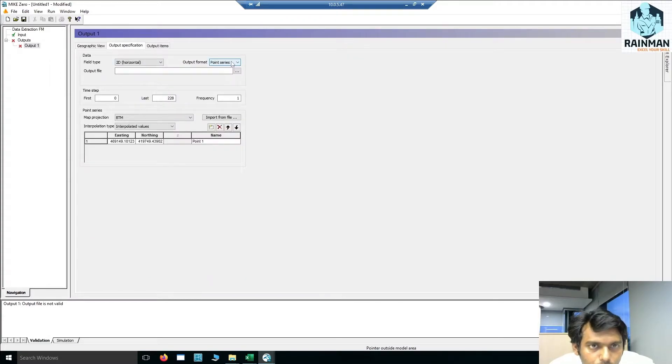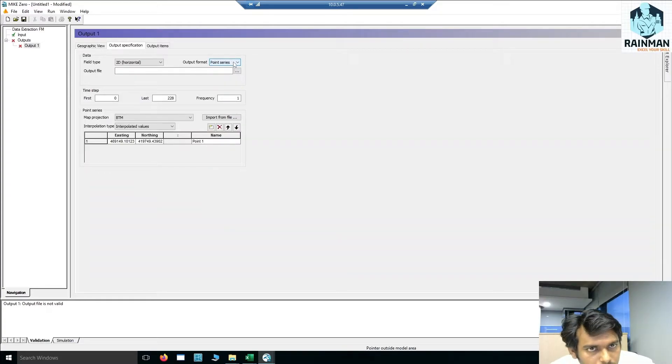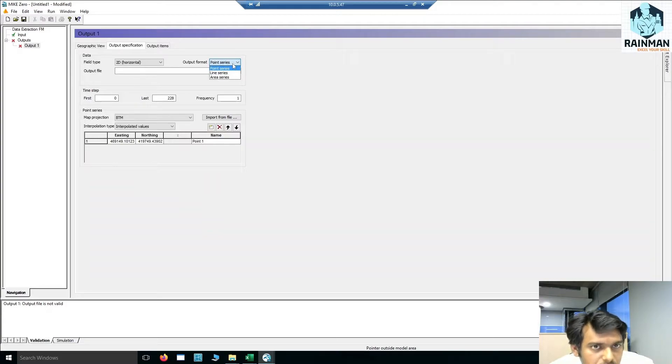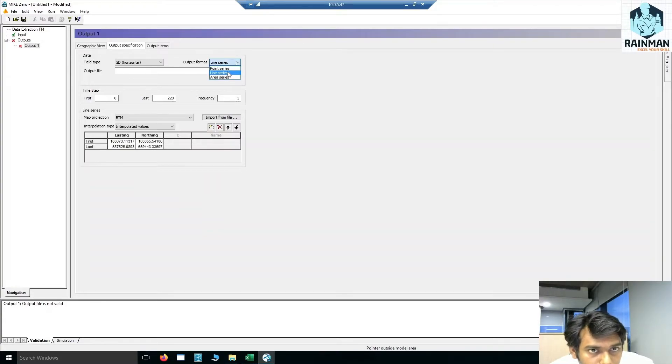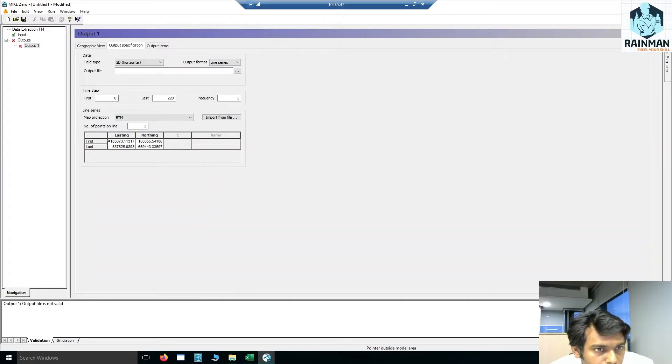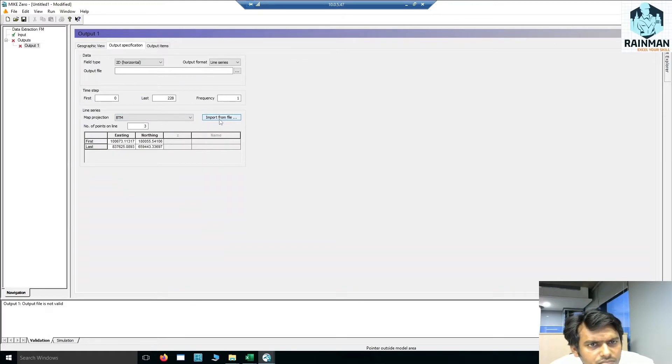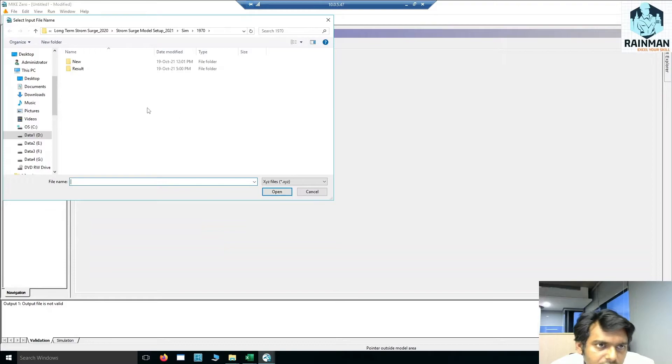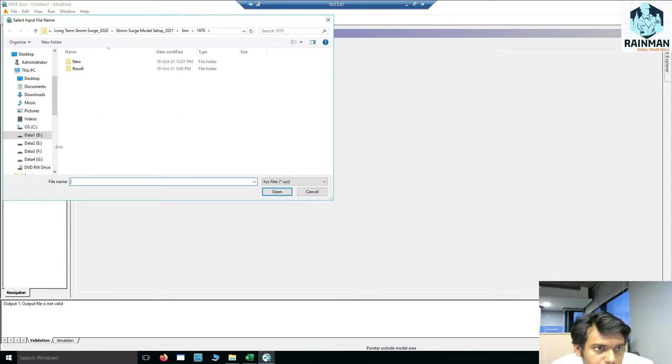We want line series. You can also extract point series and area series. For line series, you have to give two coordinates. I can import from the file or I can just keep the coordinate manually.